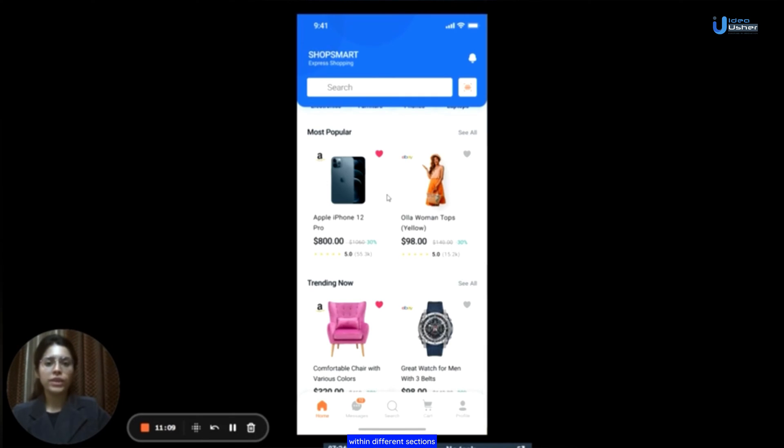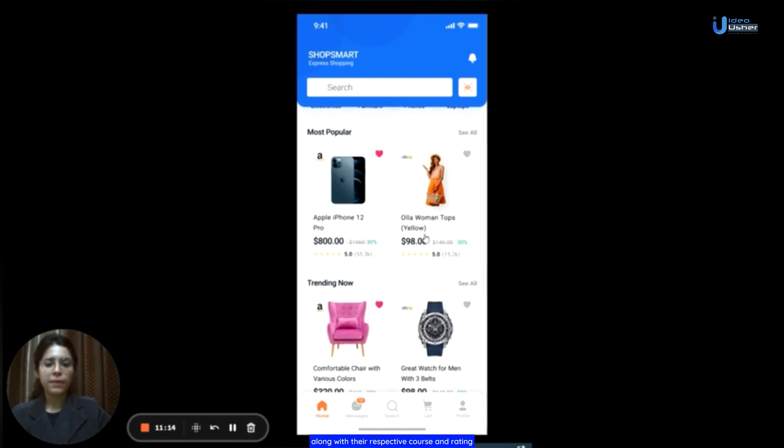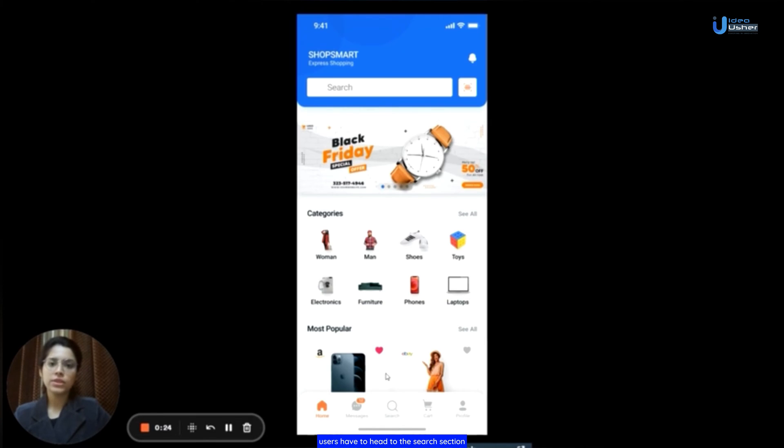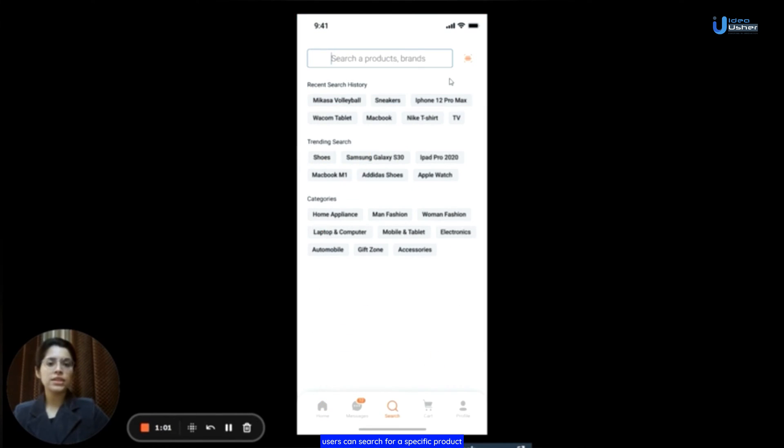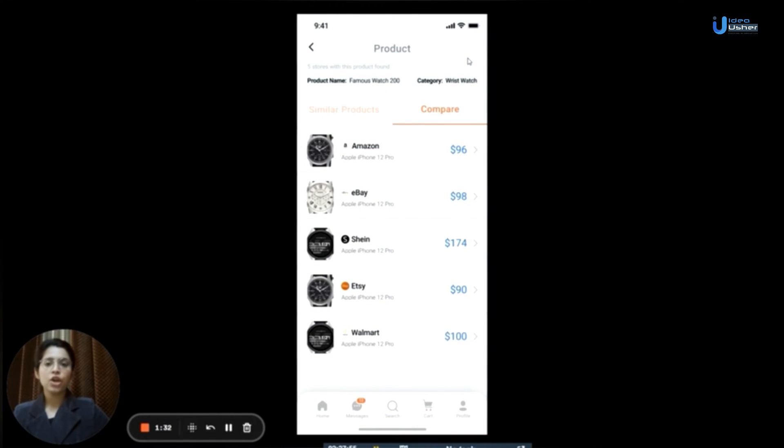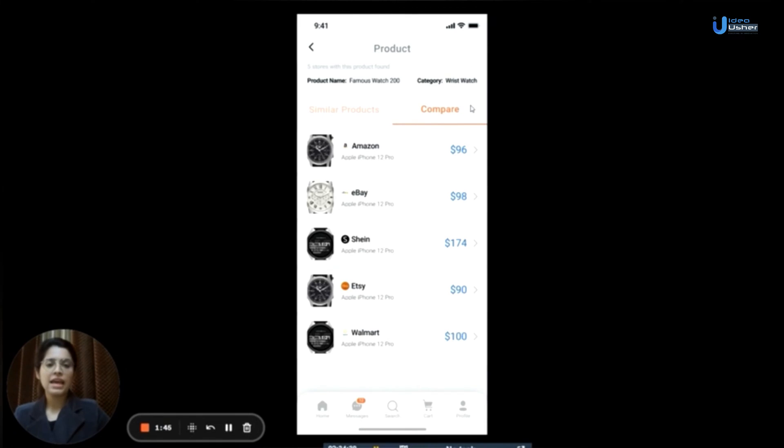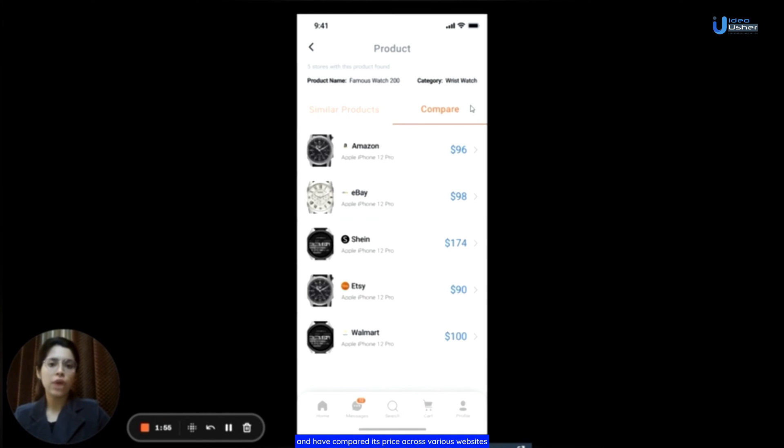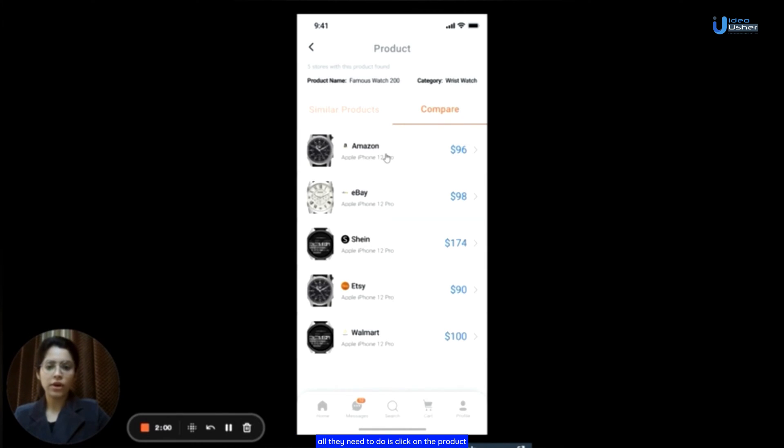On the home page, within different sections, users will find products along with their respective costs and ratings. Now, I will guide users on acquiring a product at its best value. To get started, users have to head to the search section. Users can search for a specific product using the search bar and then use the scanner button to compare prices of that product across various websites. Let's illustrate this with the help of an example. If users come across a watch they are interested in and have compared its price across various websites, all they need to do is click on the product.